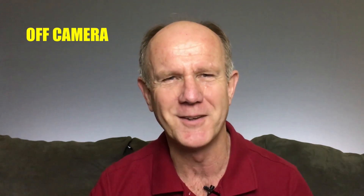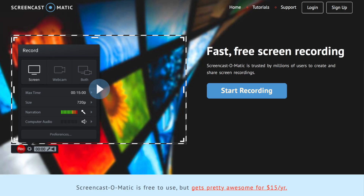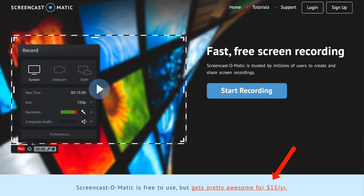Off camera: You don't have to be on camera to create a professional looking video. For example, you can demonstrate a product or create a video tutorial using screen recording software. 3. Screencast-o-matic — this is screen recording software that you don't even have to download to your computer. You can just sign up for an account and then start recording your computer screen. If you want more advanced features such as creating longer videos, then you can upgrade for $15 a year.